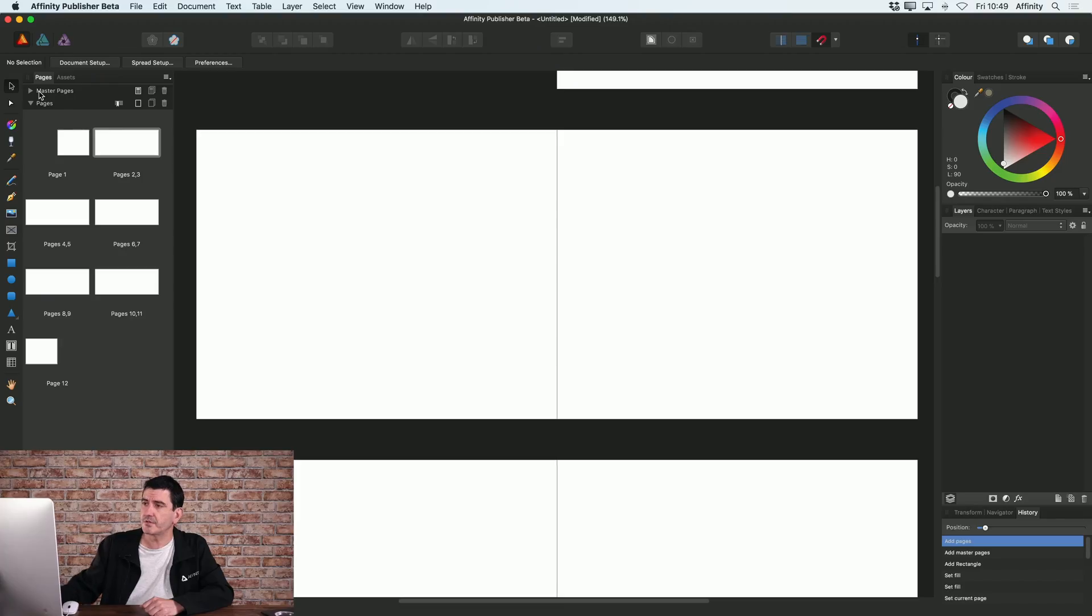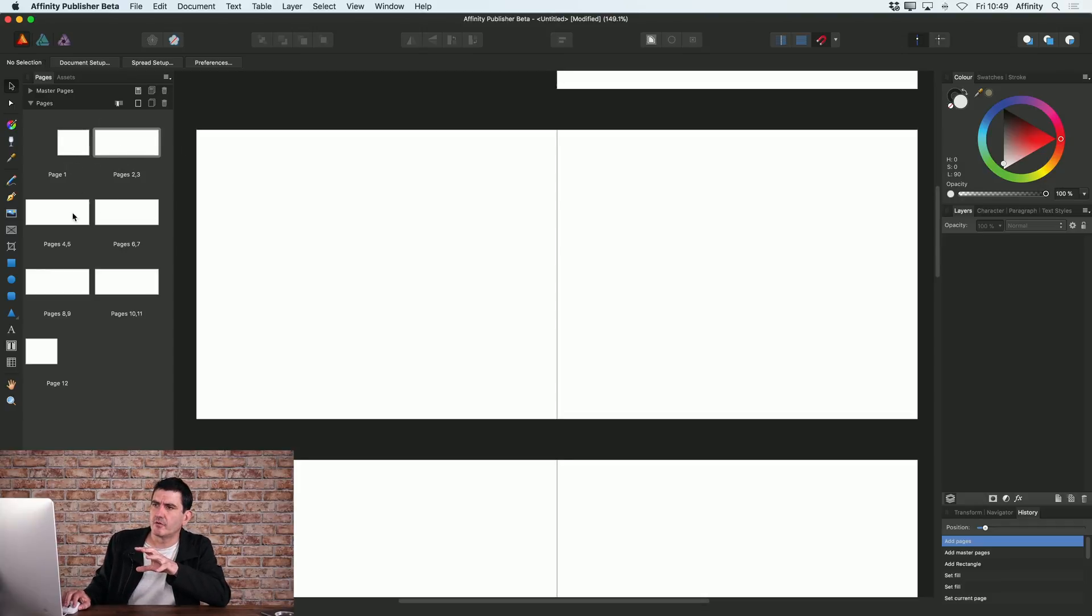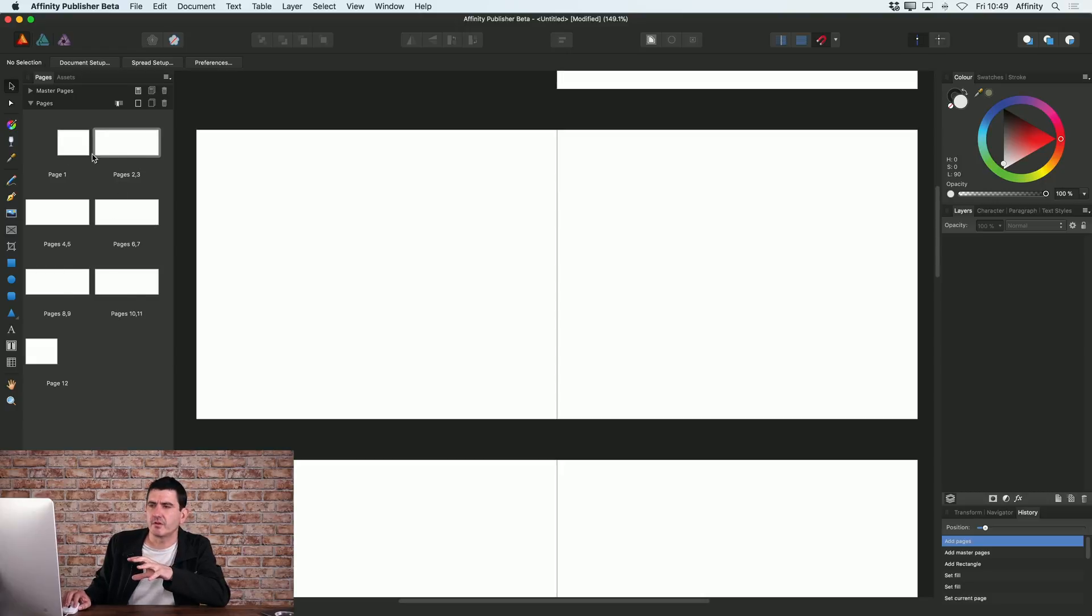So the first thing I'm going to do actually is set up a master page for this document. So let me go back to my screen. Now on the left hand side here you can see on your pages panel all of the pages that are currently in your document.